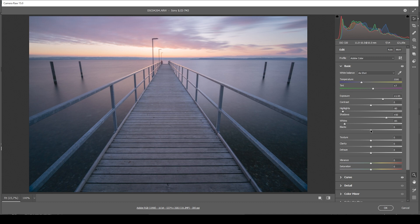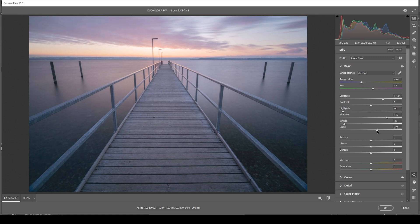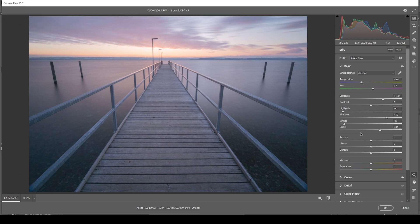To further bring things in line, we could play around with the black slider by just increasing it slightly. And at this point, I would say we have a very natural looking image.